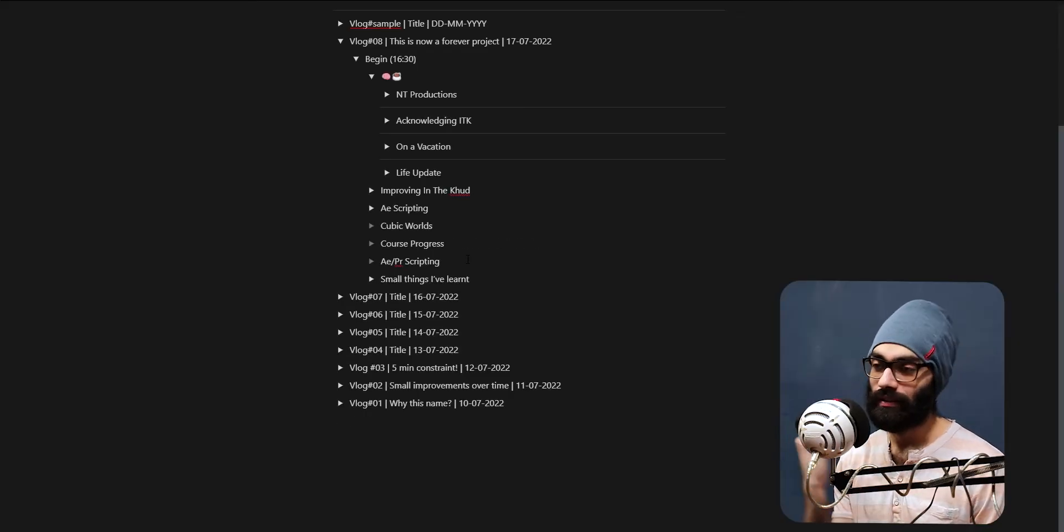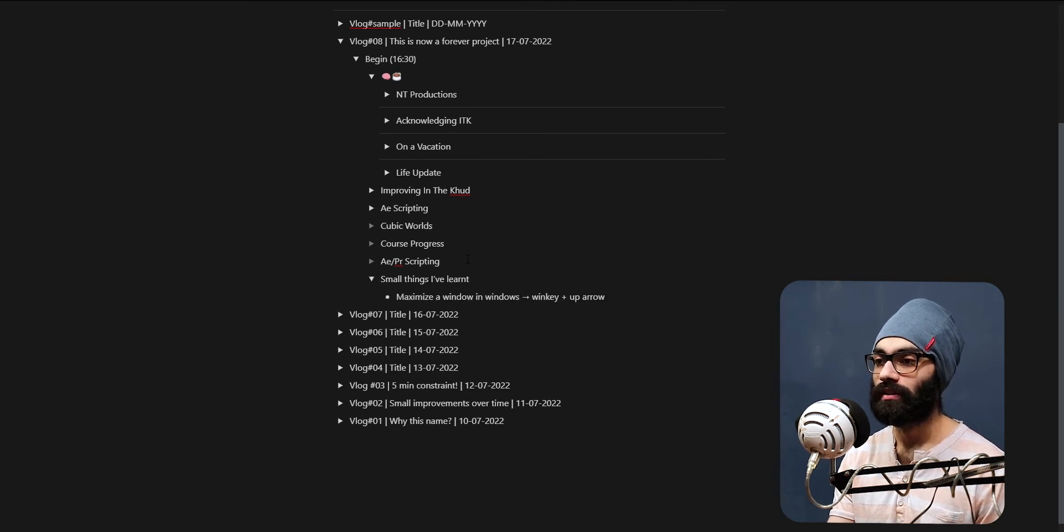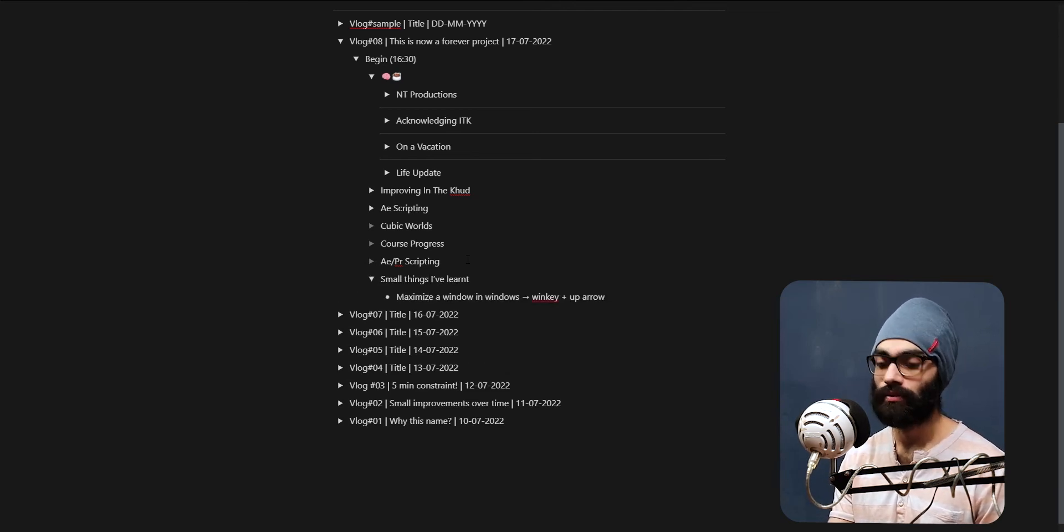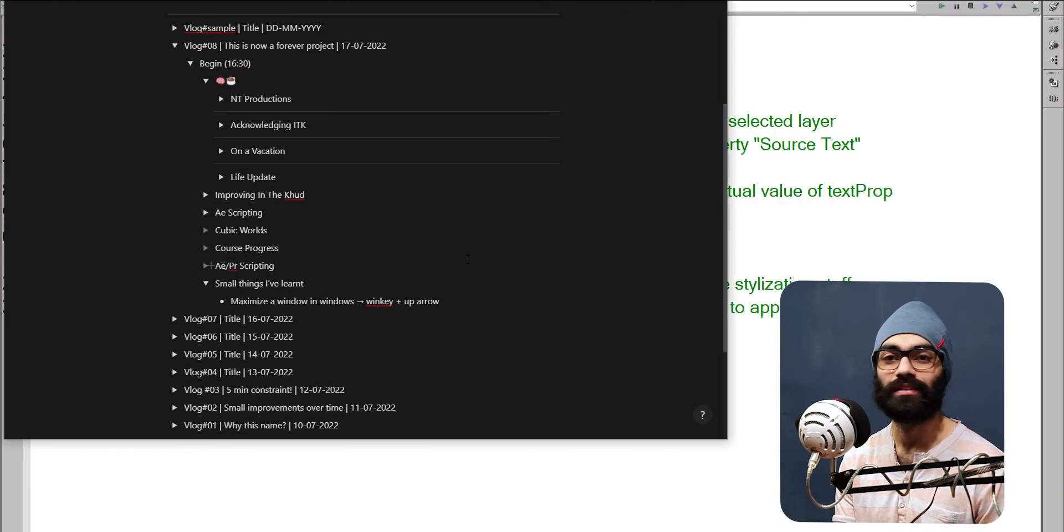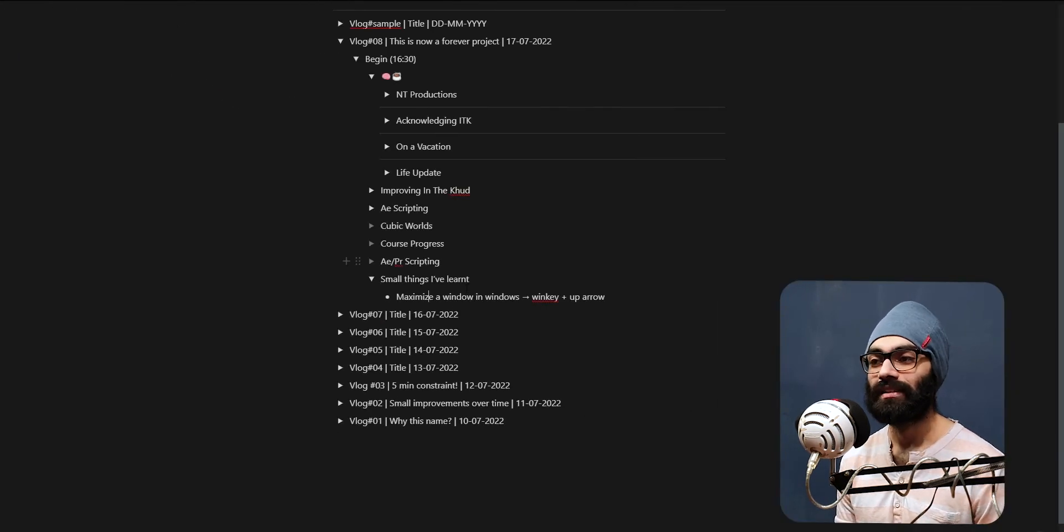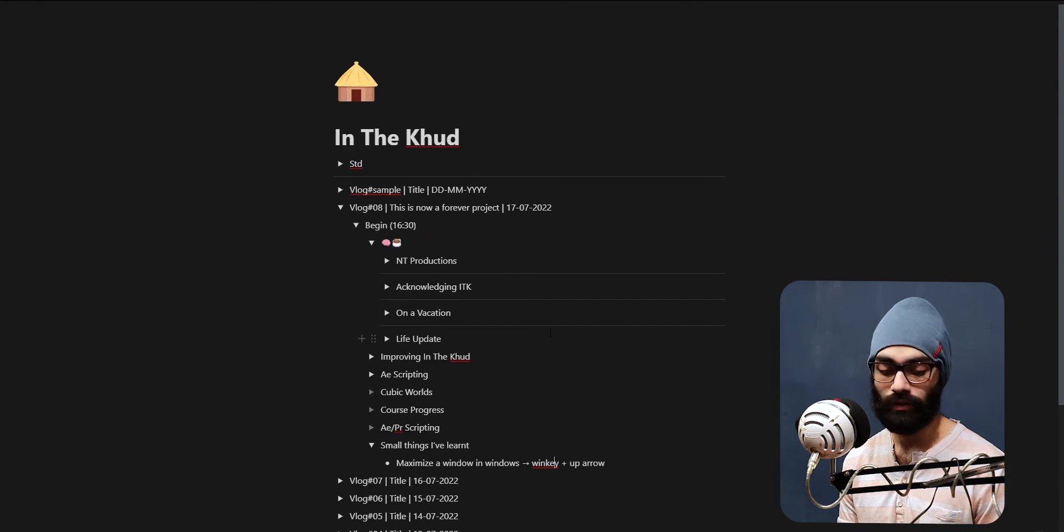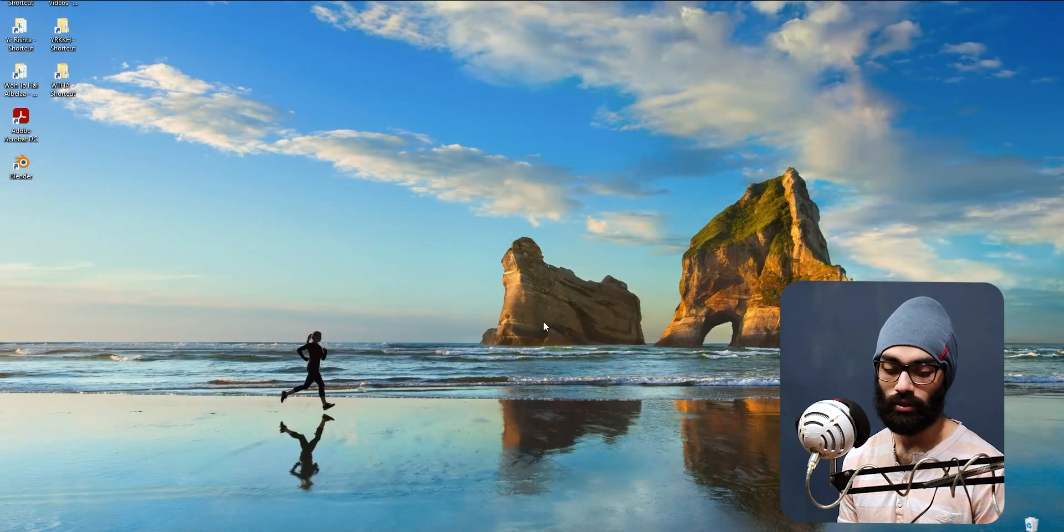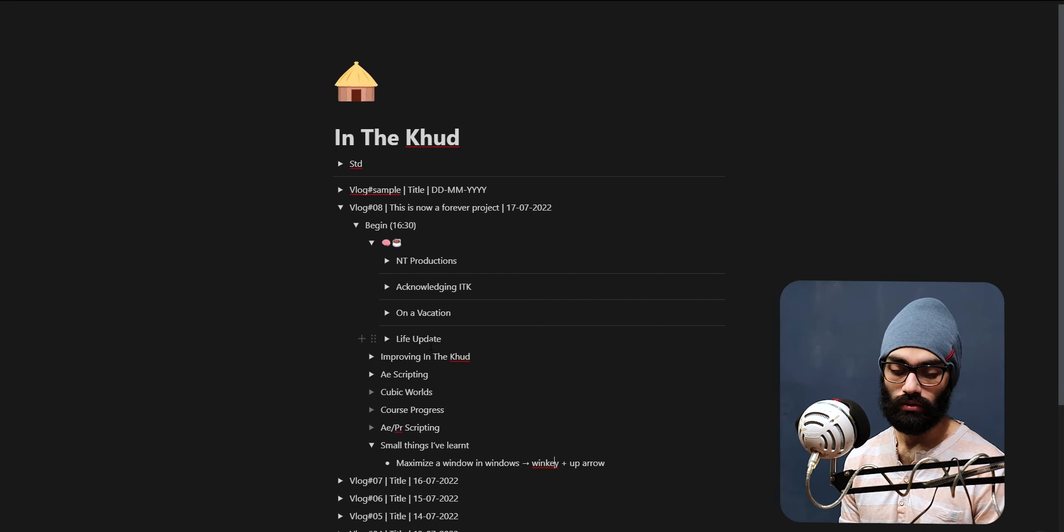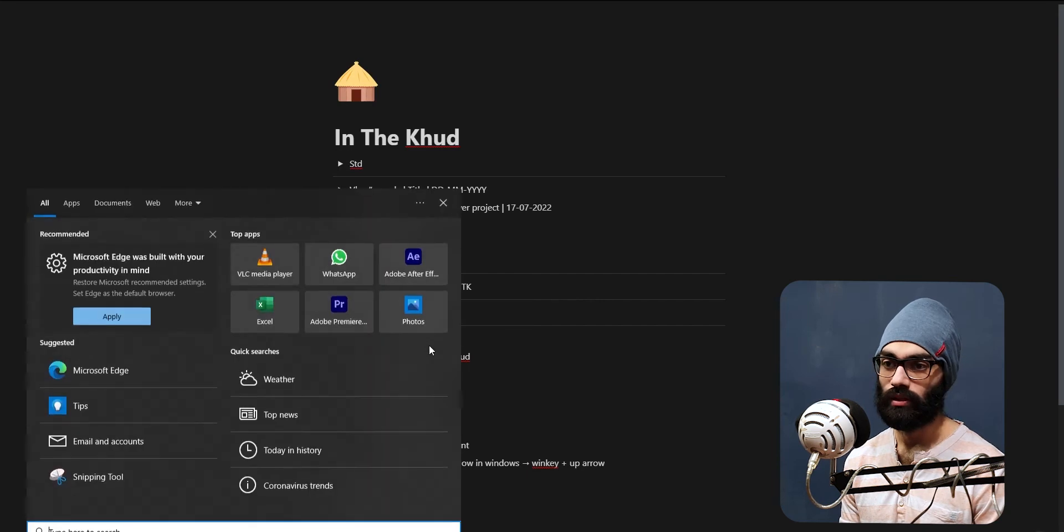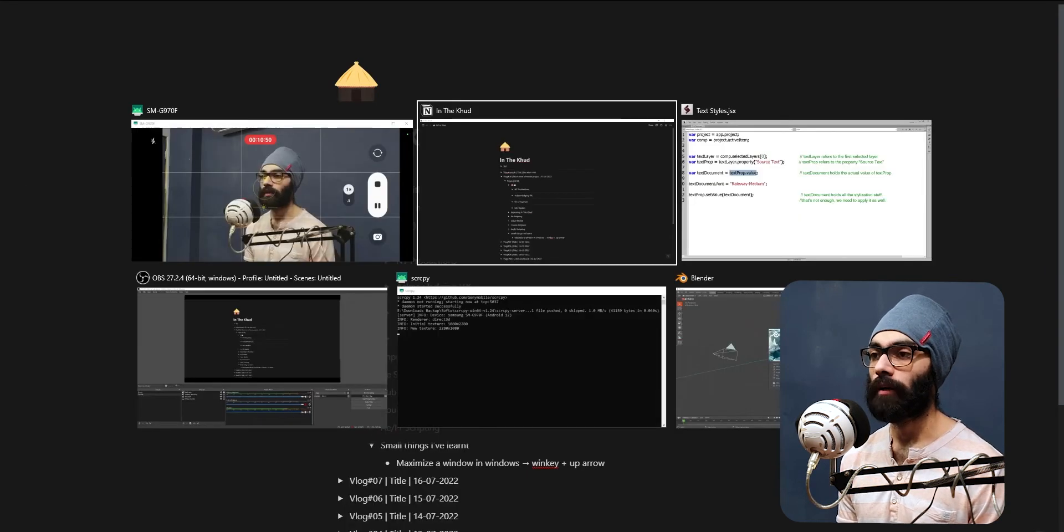I hope you've - we've exceeded 10 minutes, so nothing in Cubic Words today. I'm going to get straight to it from tomorrow. Small things I've learned: to maximize a window in Windows, Window key plus up arrow, and Window key plus down arrow minimizes it. That's a nice short content - for short content I think we can do a lot of Window key related stuff. So Window plus D gets you desktop, Window plus I don't know, something - short form content.